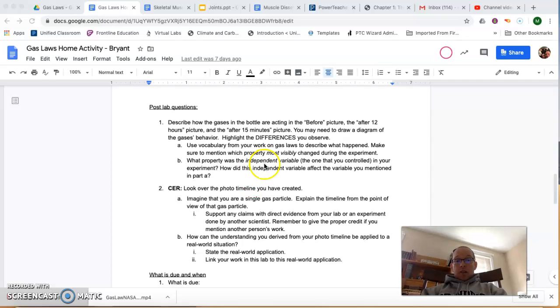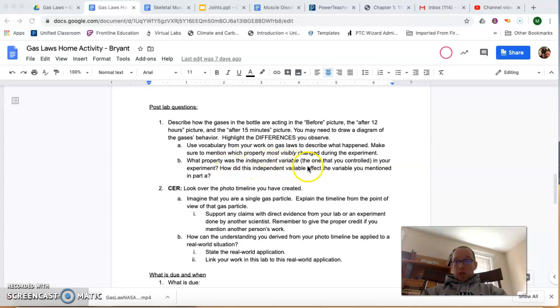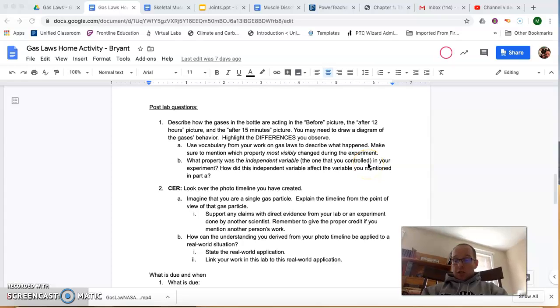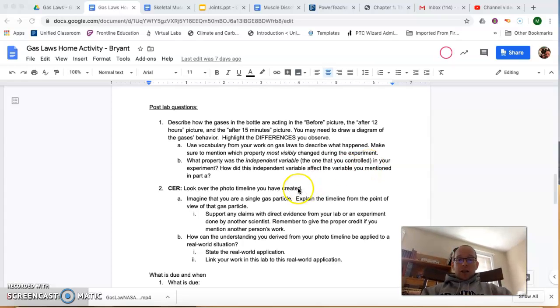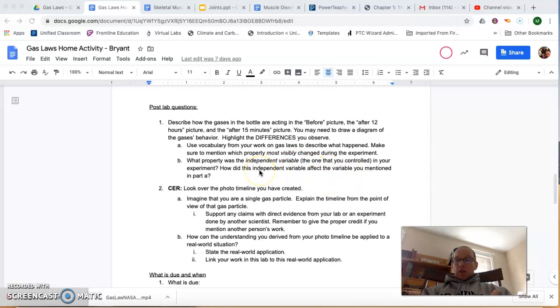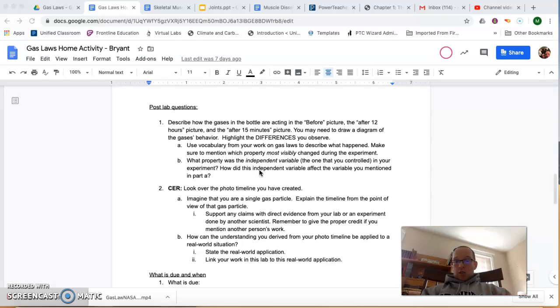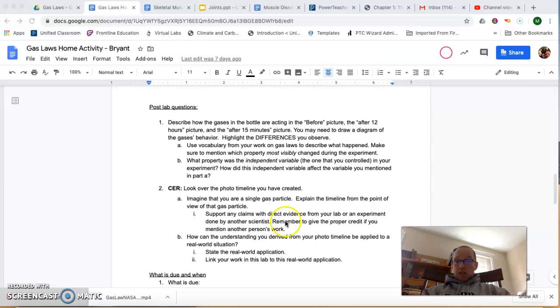Think about how the other properties may change as a result of changing the temperature. And then you're going to have to identify the independent variable, the one that you controlled. By putting it in the freezer, you probably can figure out what that is. And then how the dependent variable, the most visible change that you observed, changed as a result. That should help you make some connections between the gas laws that we studied last week.